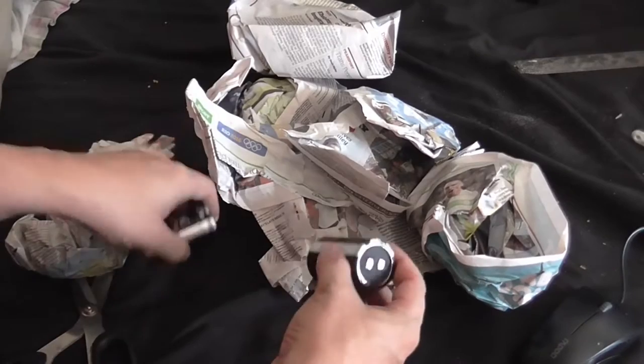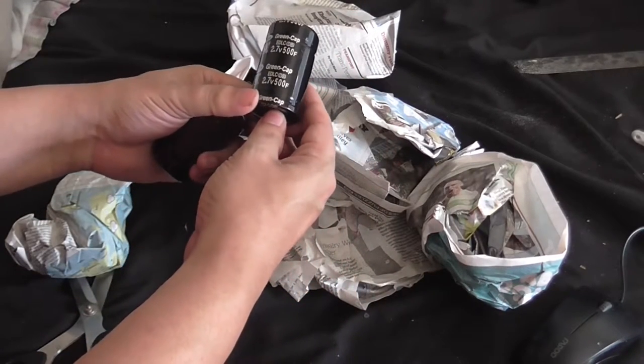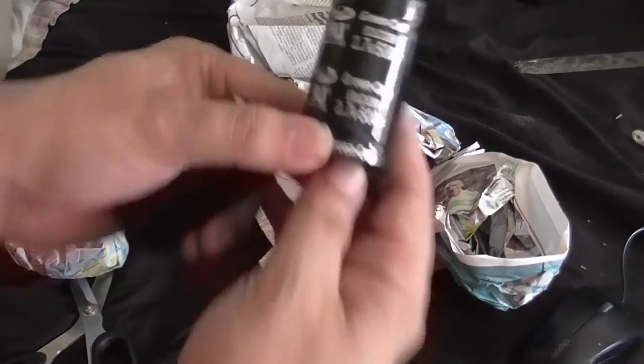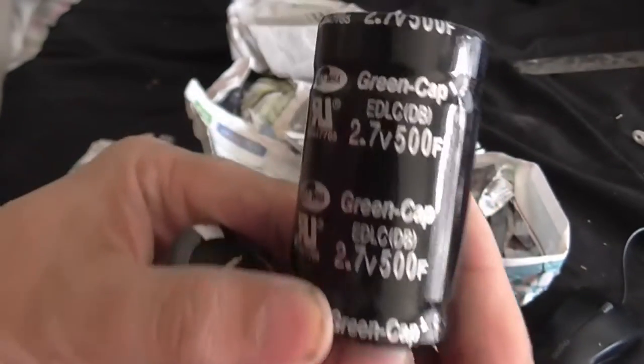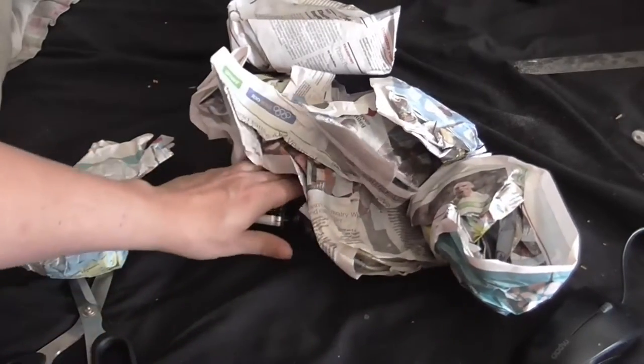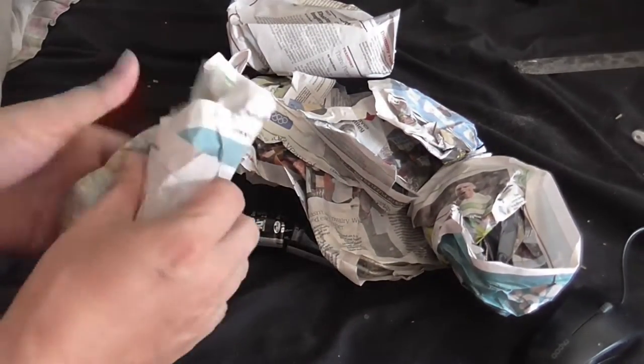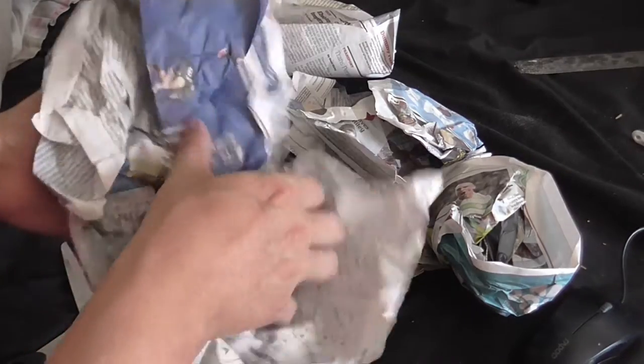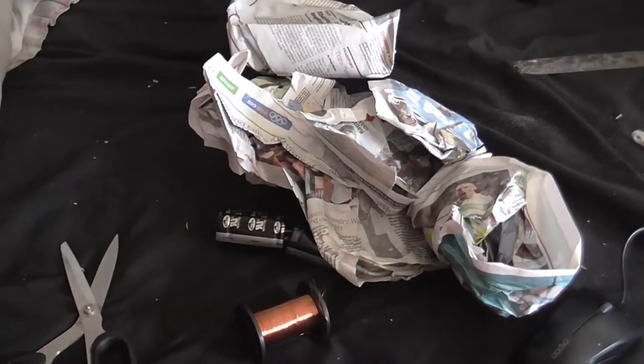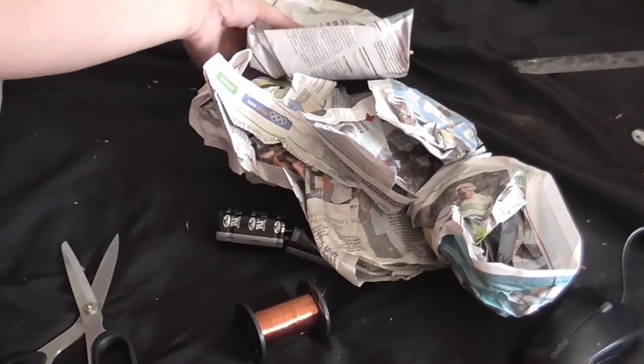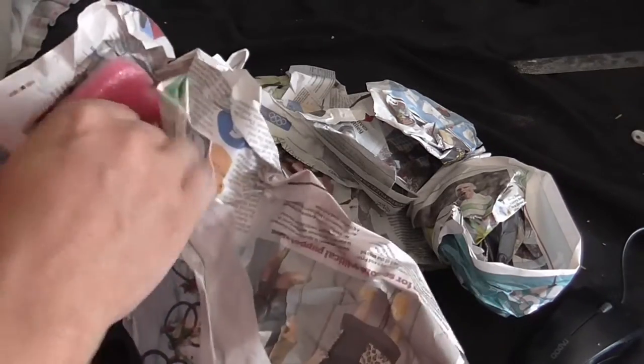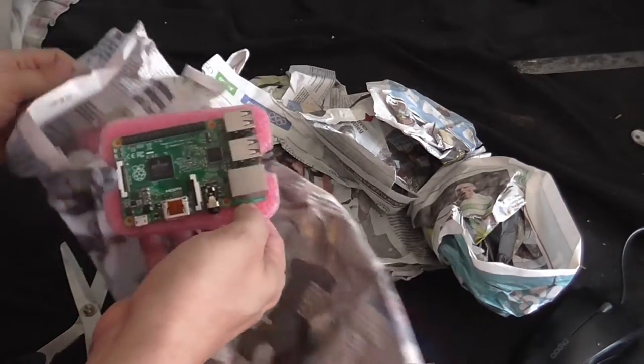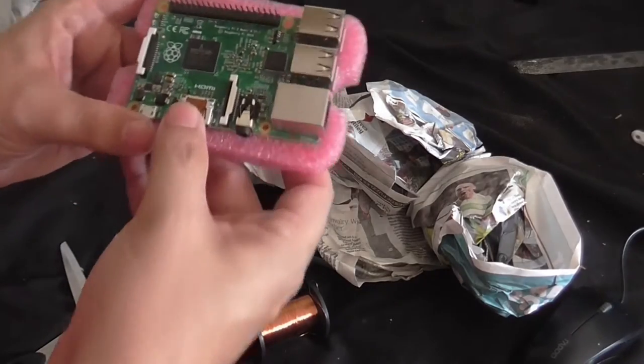And let's take a look at what I've actually got here. Well, let's take a look at these two capacitors first. These are 2.7 volt, 500 farads super capacitors. We can have some fun with those. Let's see what's in here. Some wire. You can always use that.